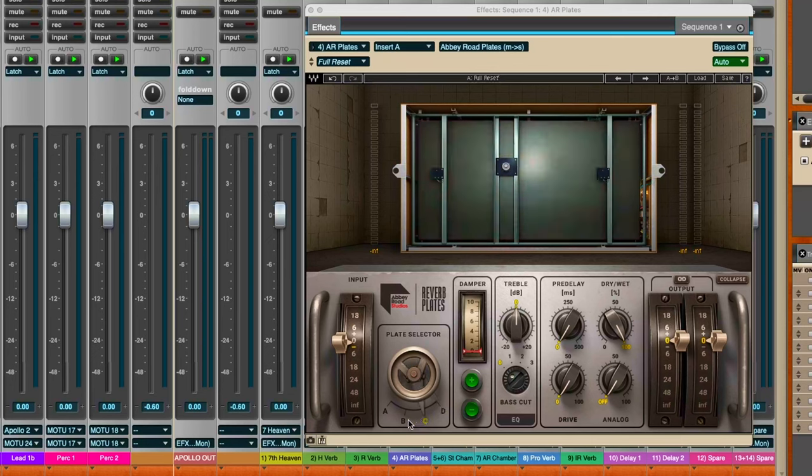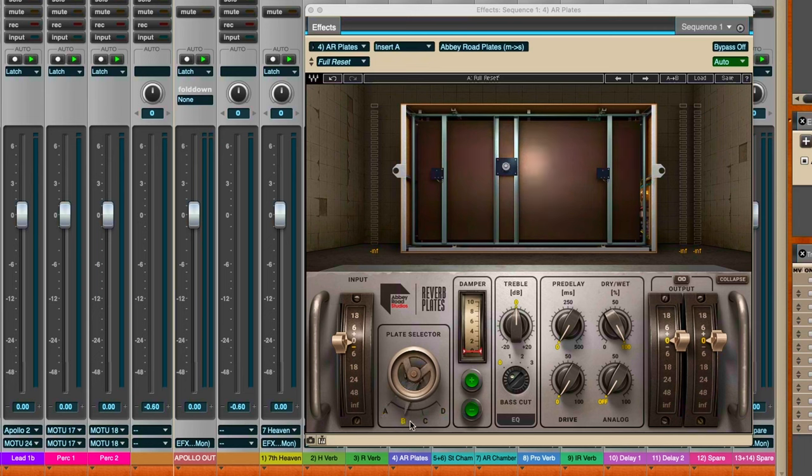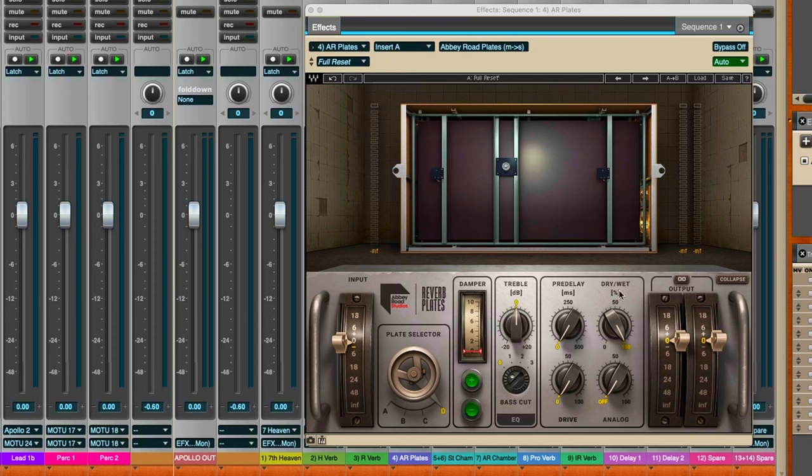You have a selection of the four different plates that they had available to them. So different studios - studio A could tap into one plate and do a recording, and then studio B could use a different plate, and they could just switch them out like that.